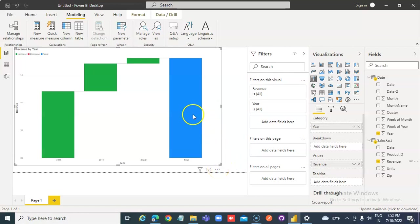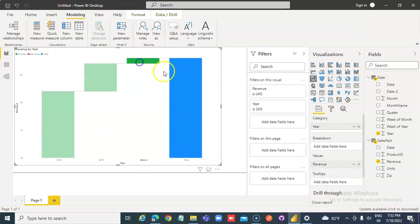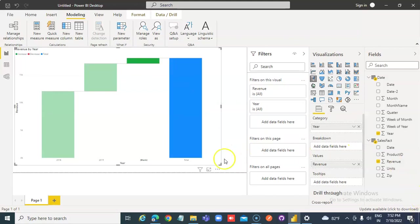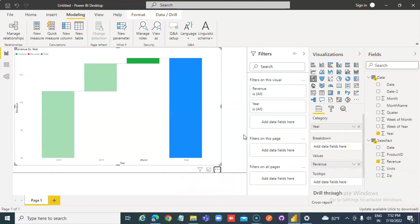This is total. Now, click the three dots, show as table.